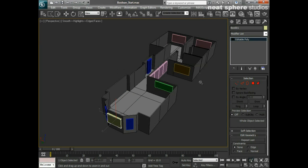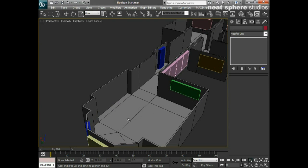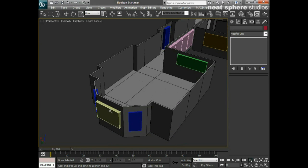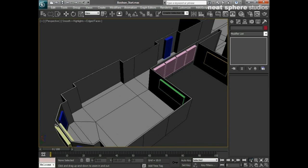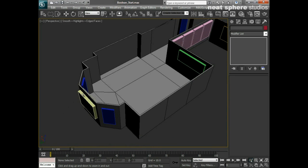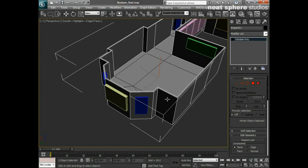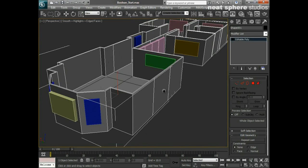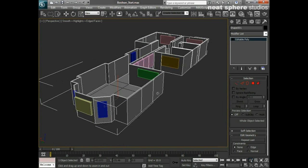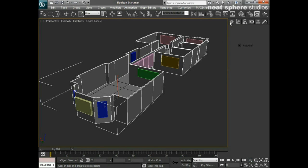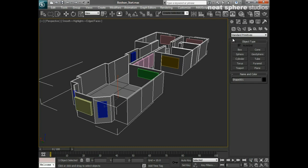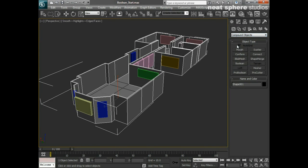I want to punch a hole that's roughly the shape or size of this box through this wall. I do that by converting this object into a boolean. To do that, I'll select it, then go to create, and from my drop down instead of standard primitives, I'm going to choose compound objects.